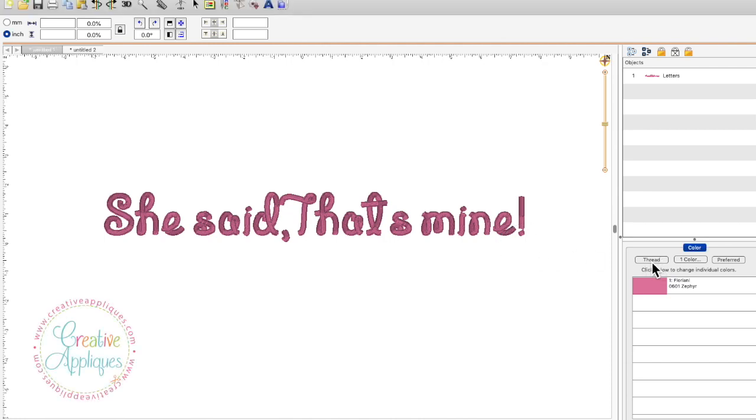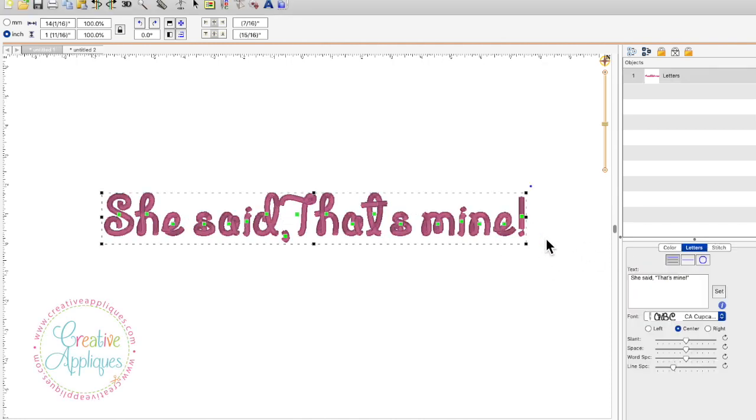Hi guys, this is Dawn from Creative Appliqués. Welcome to my channel. Thank you for joining me today.